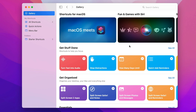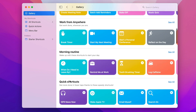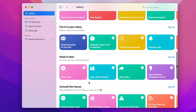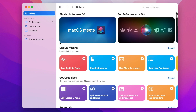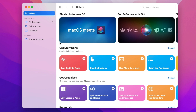The shortcuts are nicely divided into different categories, like Get Organized, Essentials, Work, Apple Music, Reading, and so on. I will try to point out and create the most useful shortcuts in some future videos, so I'd encourage you to subscribe if you don't want to miss it. But in this video, we will focus more on the basics of this app.